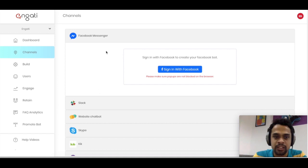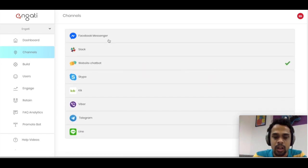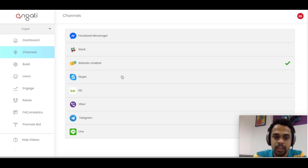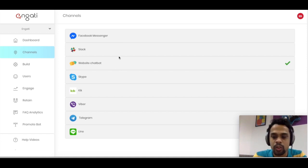Then basically you come to the channel section. This is one of our major differentiators — we cover a very wide breadth of messaging platforms. You can see we have Messenger support, Slack, a website chatbot widget where you just copy-paste a couple of pre-generated lines onto your website and get a working chatbot in minutes. We also have Skype, Kik, Viber, Telegram, and Line. You build out the chatbot once and then deploy it on various messaging platforms depending on your use cases or where your target audience is.